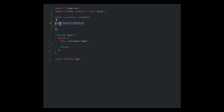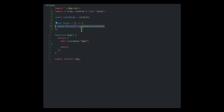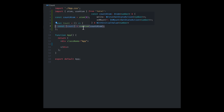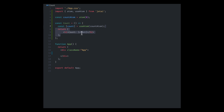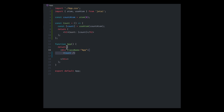Then we're going to create a component called Count. In here, we're going to use useAtom, which is our hook, and pass in the count atom that we've created, grabbing the value of count. Then we're going to return a heading tag and pass in the count value.